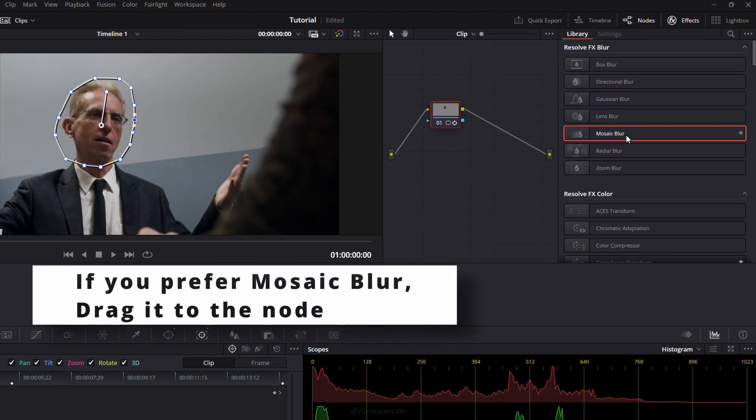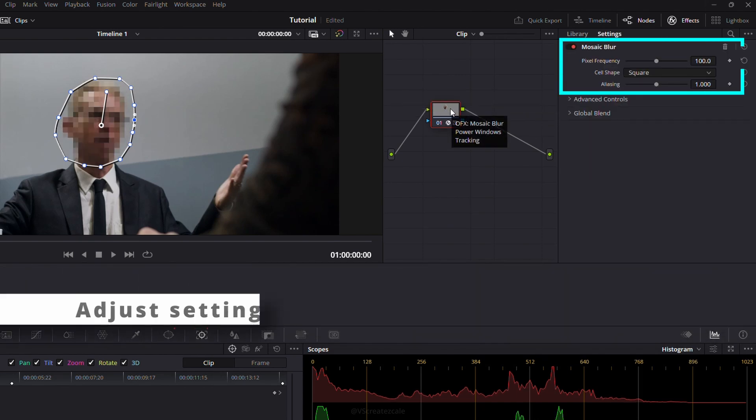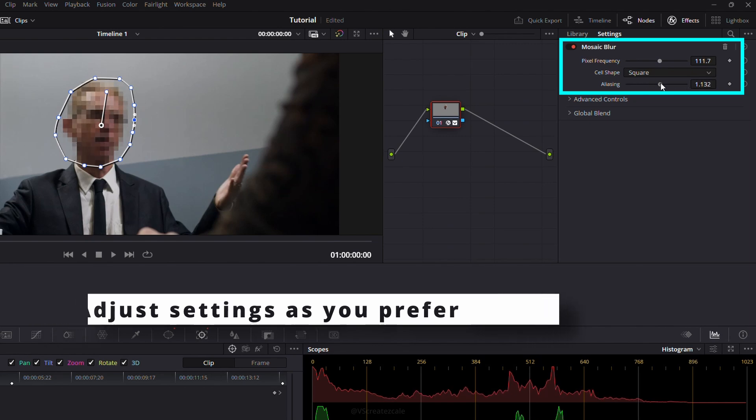Or, if you like the mosaic effect, drag it to the node instead and tweak the settings however you want.